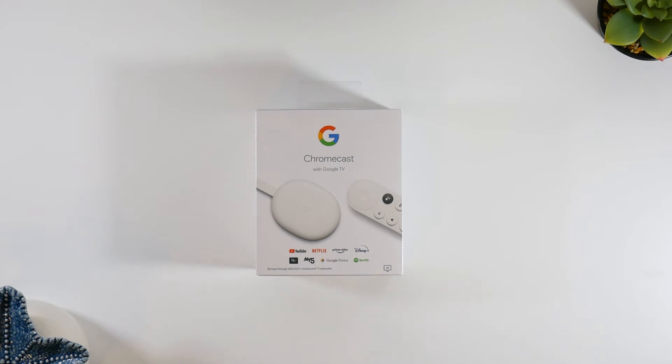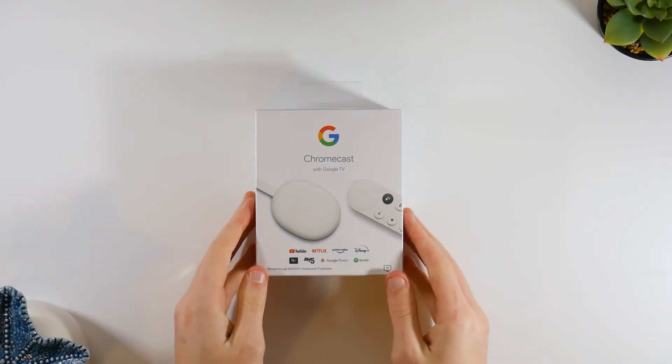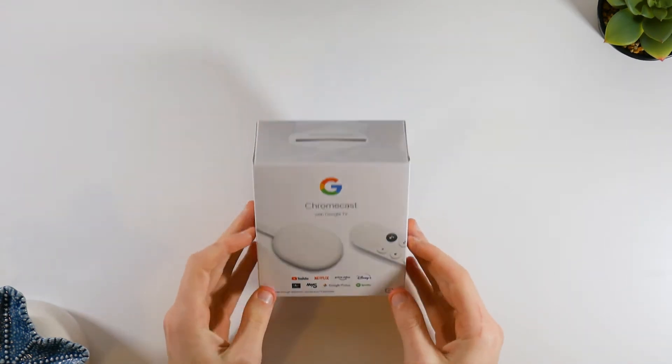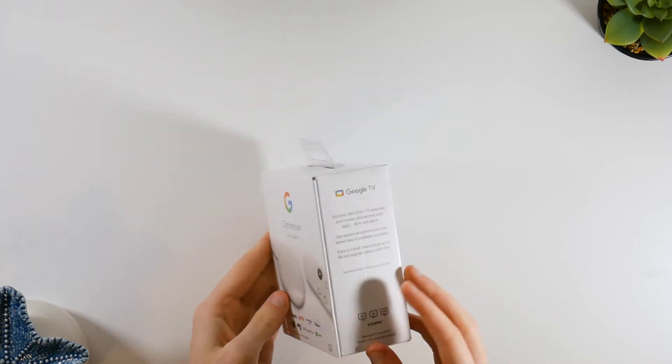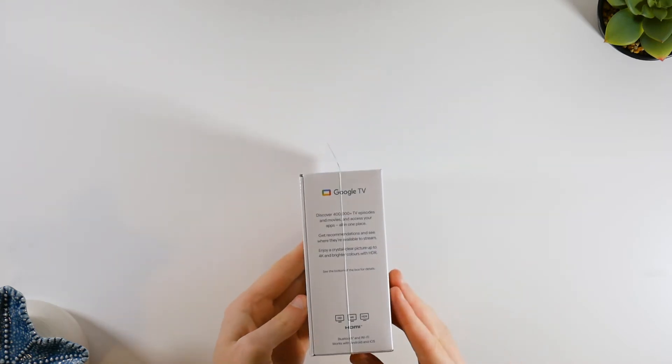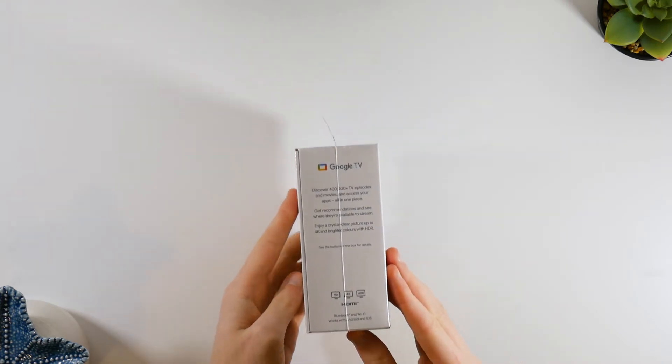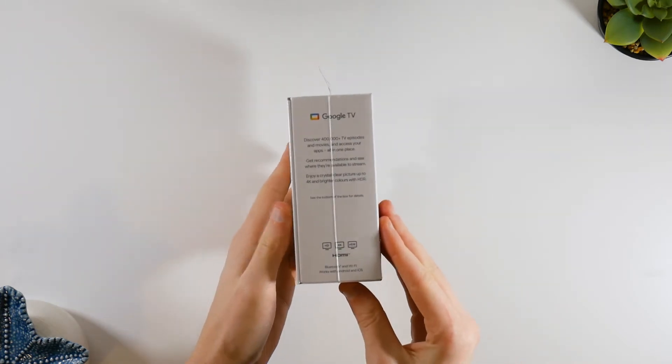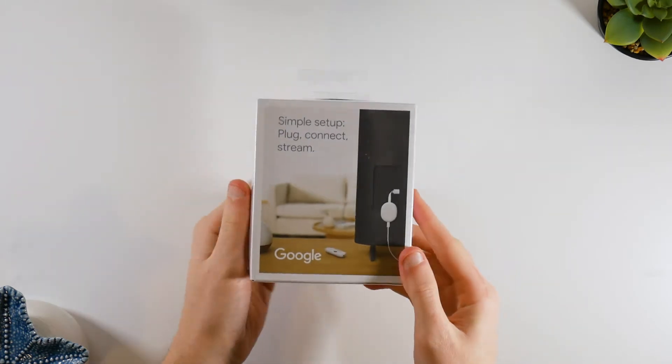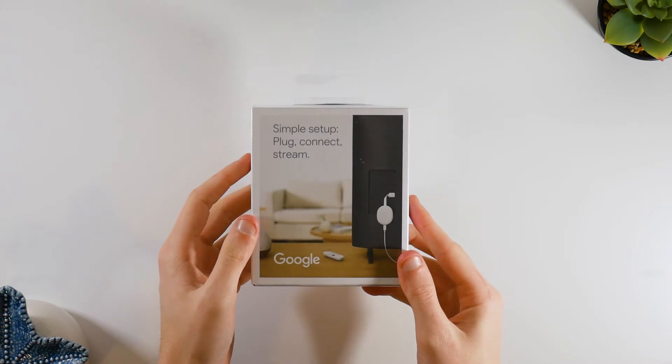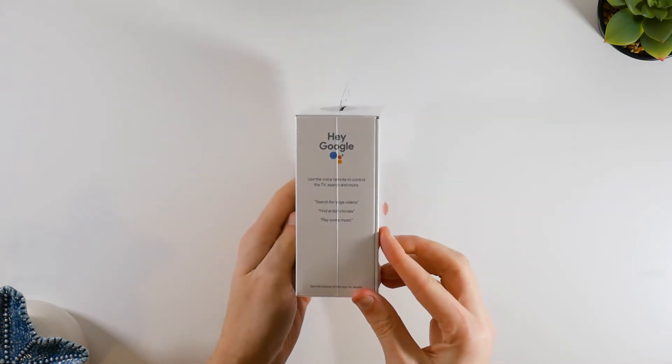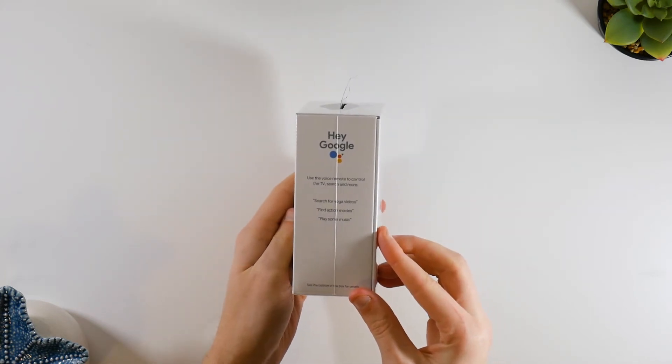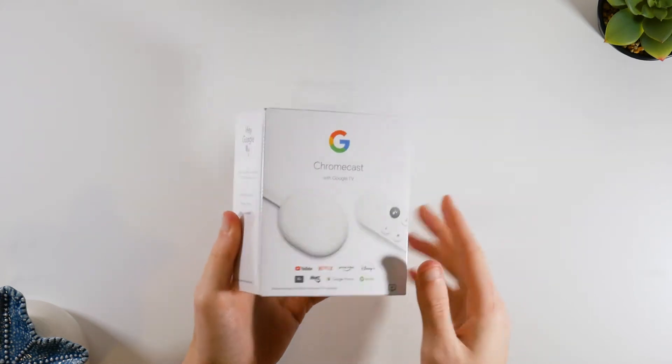I currently have a Fire TV Stick 4K and it works well, but because I have a Google Pixel 5, Amazon makes it difficult for my phone to cast to it. Google and Amazon aren't best of friends, so I'm hoping this upgrade will make it easier for me to share my content to my TV.